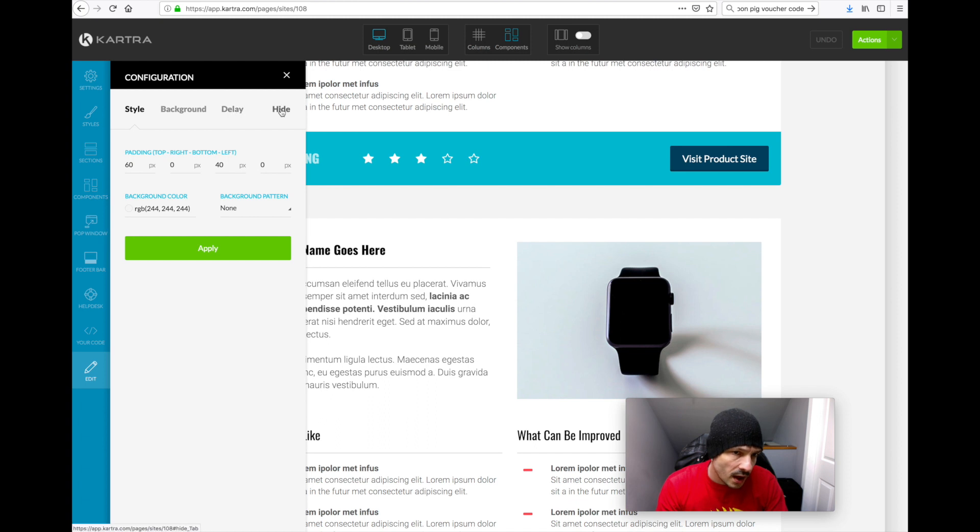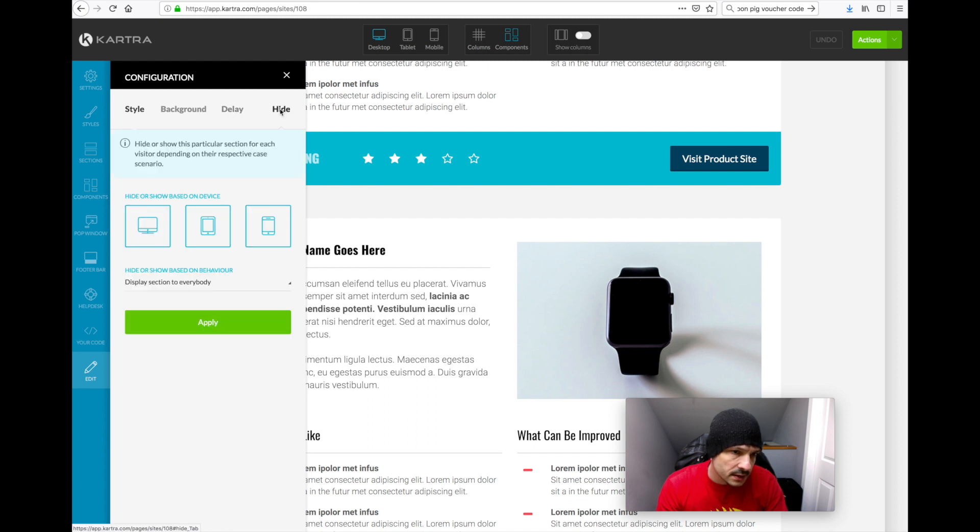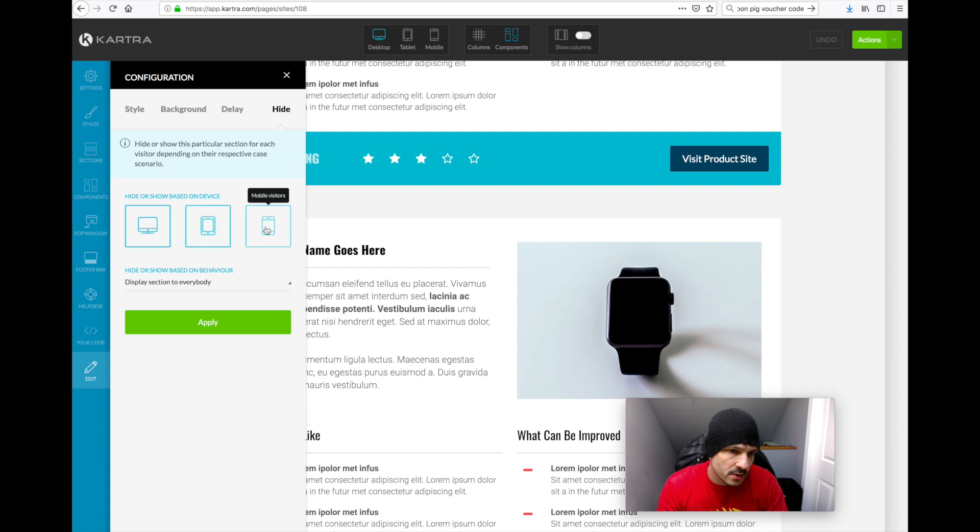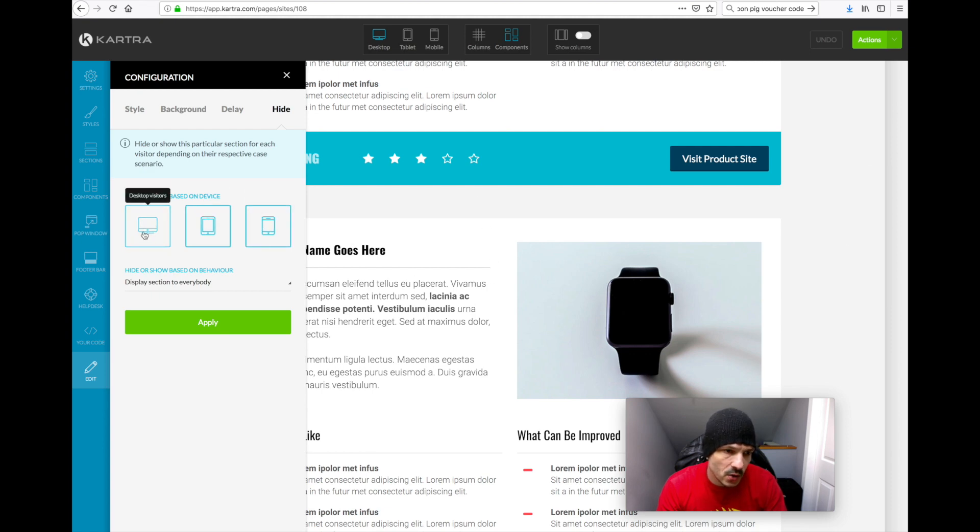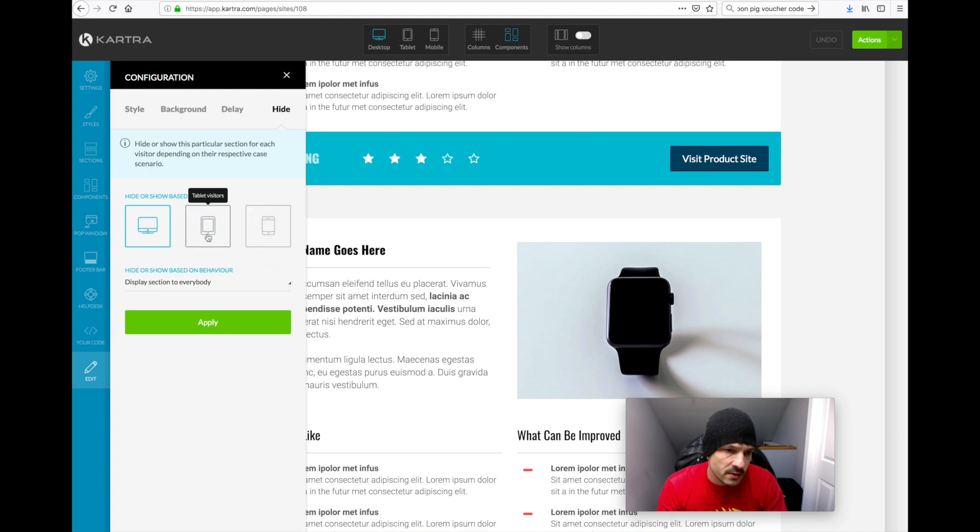Go to hide. You've got obviously desktop here, tablet and mobile. So this is the desktop page, so we'll click off the tablet and we'll click off the mobile. So this is just the desktop one.